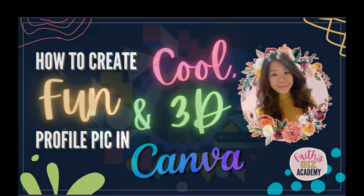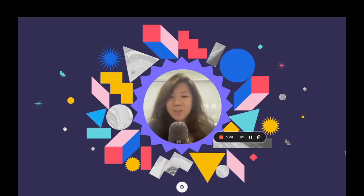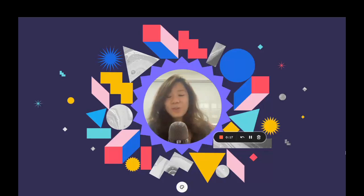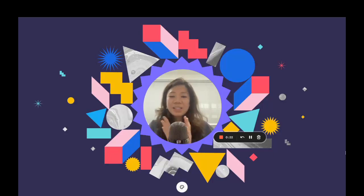Hello everyone, this is Faith from faithsbizacademy.com. In this Canva tutorial, I will be showing you how to create fun and interesting profile pics and how to convert them into GIFs that you can use in your email newsletters, on your website, or anywhere on your social media accounts.